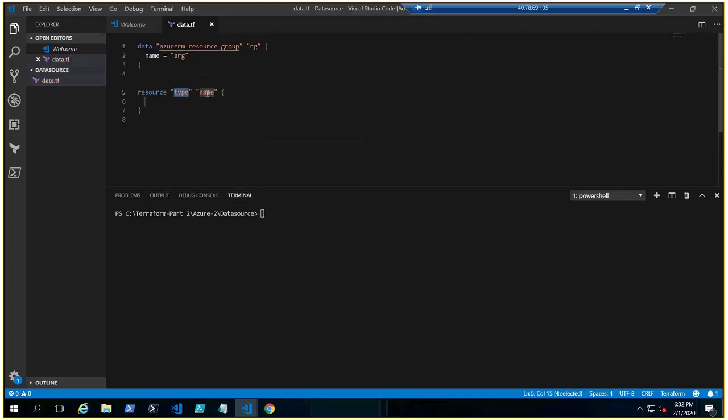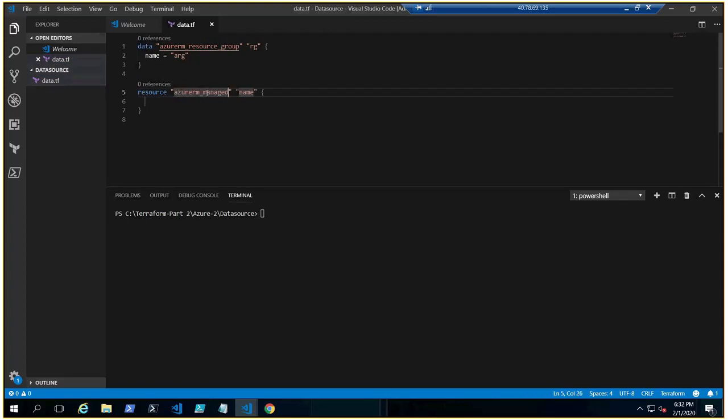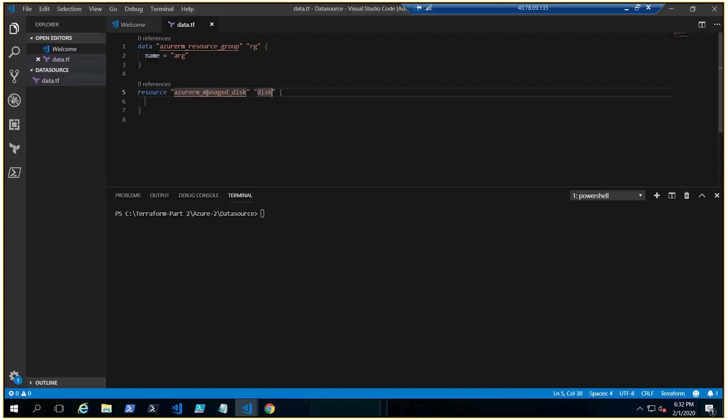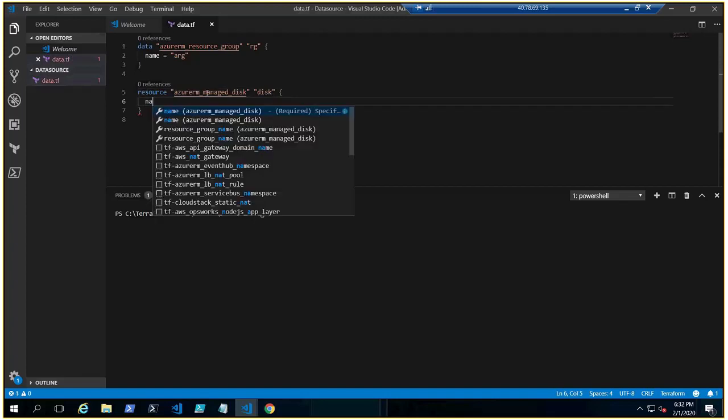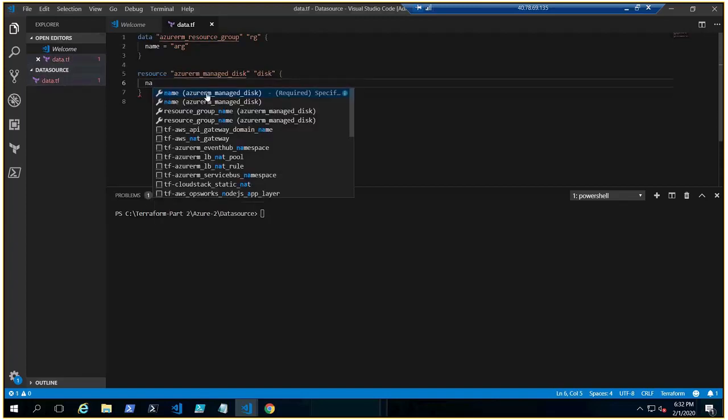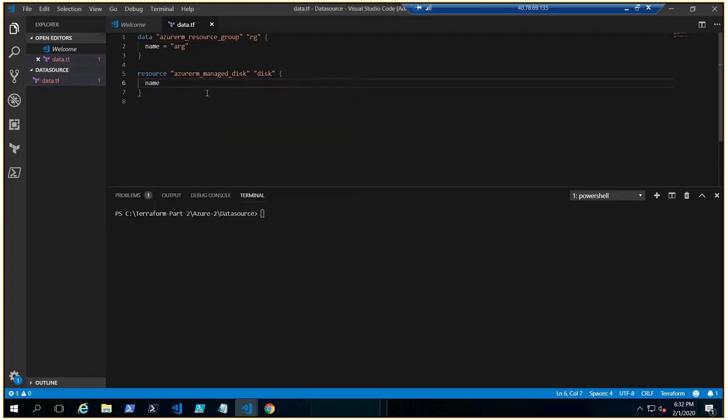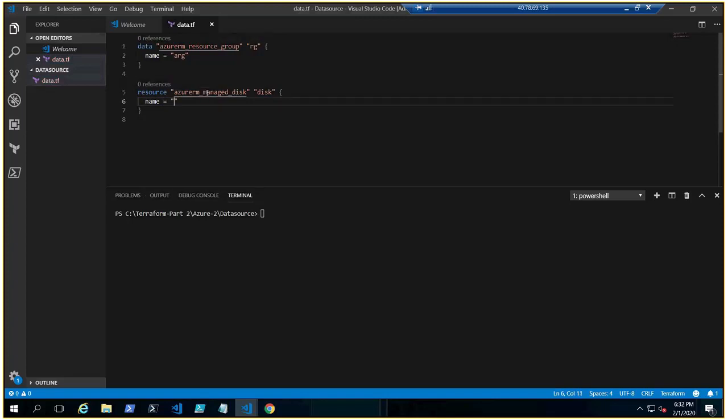Let's do it. So now we need to create resource and that resource is azurerm_managed_disk. Let's give it a name, disk. Okay, cool. Now it has name, it requires name of course. Let's put it here managed-disk.